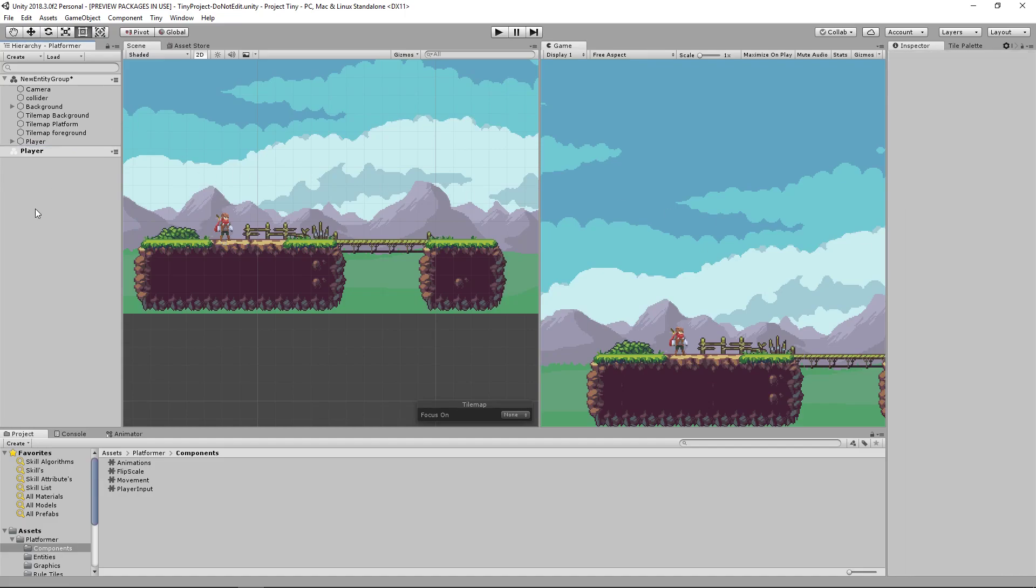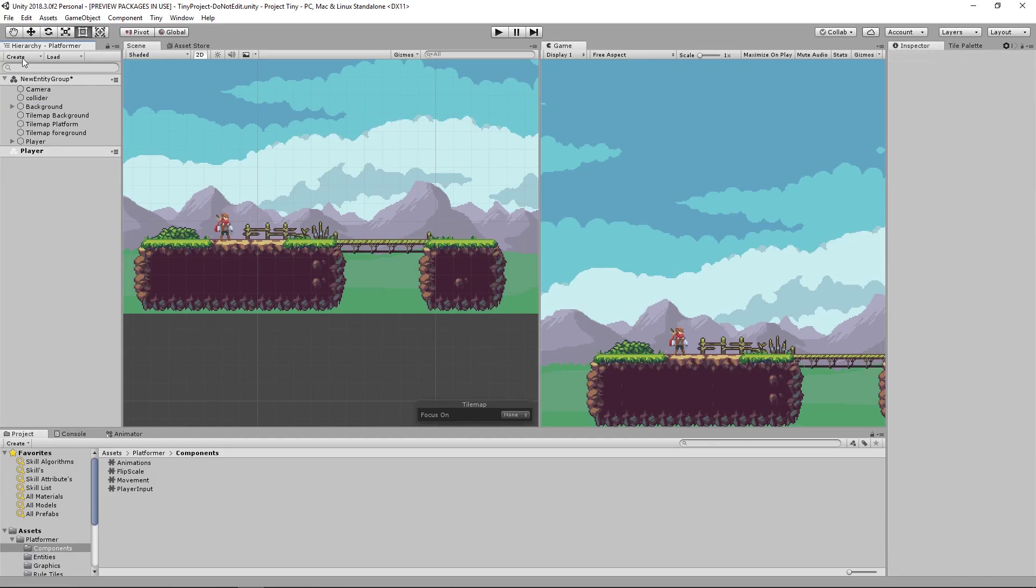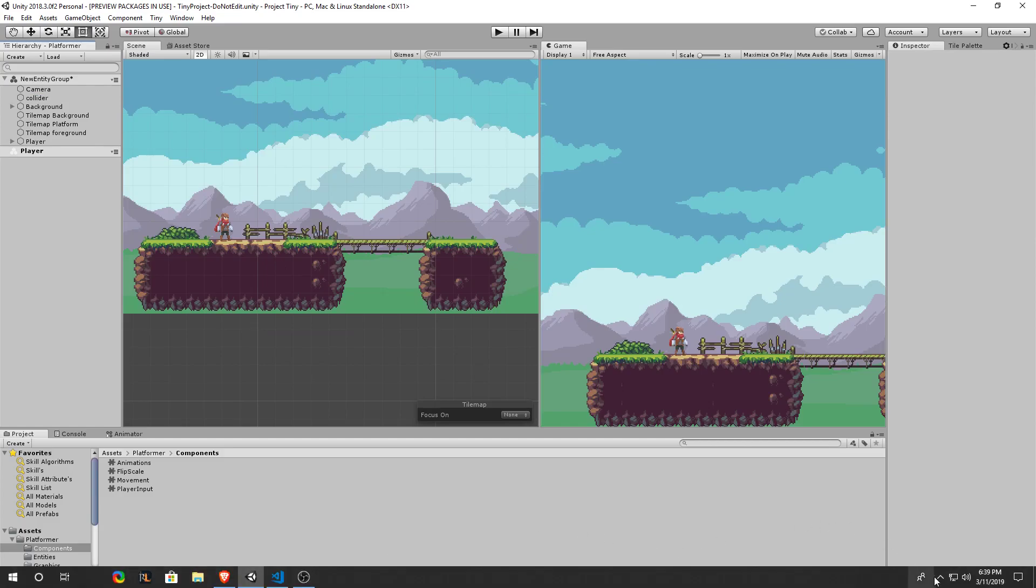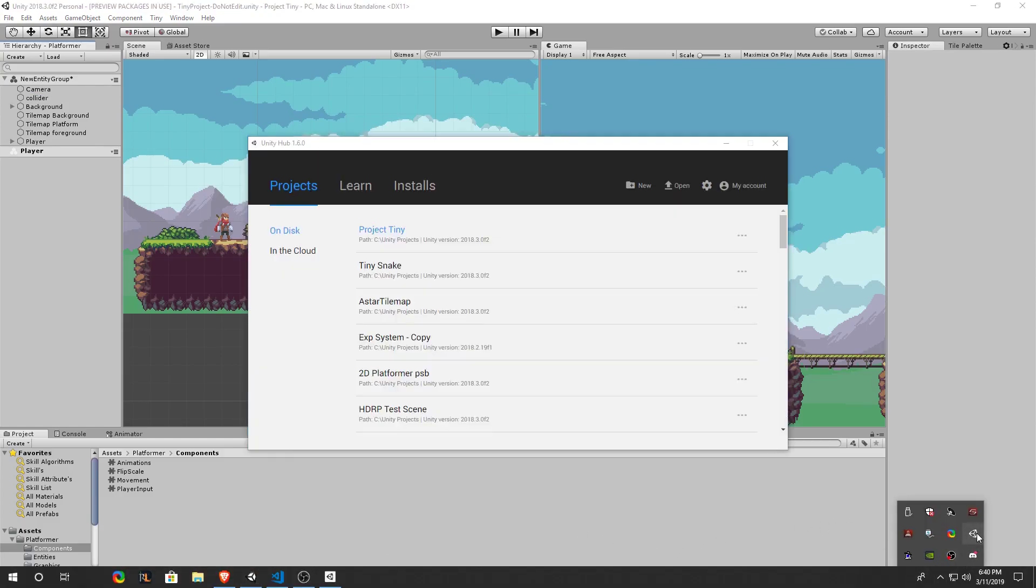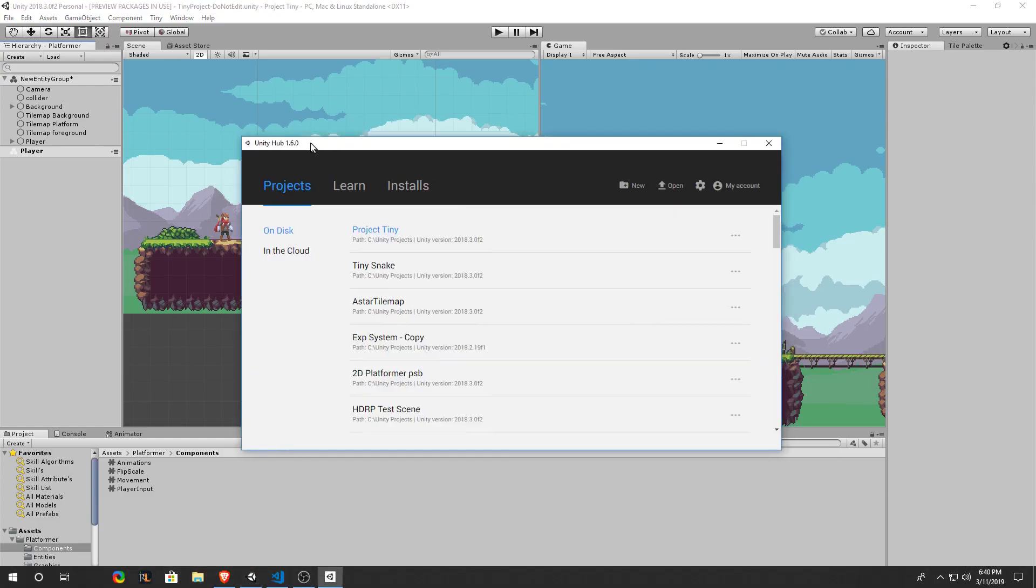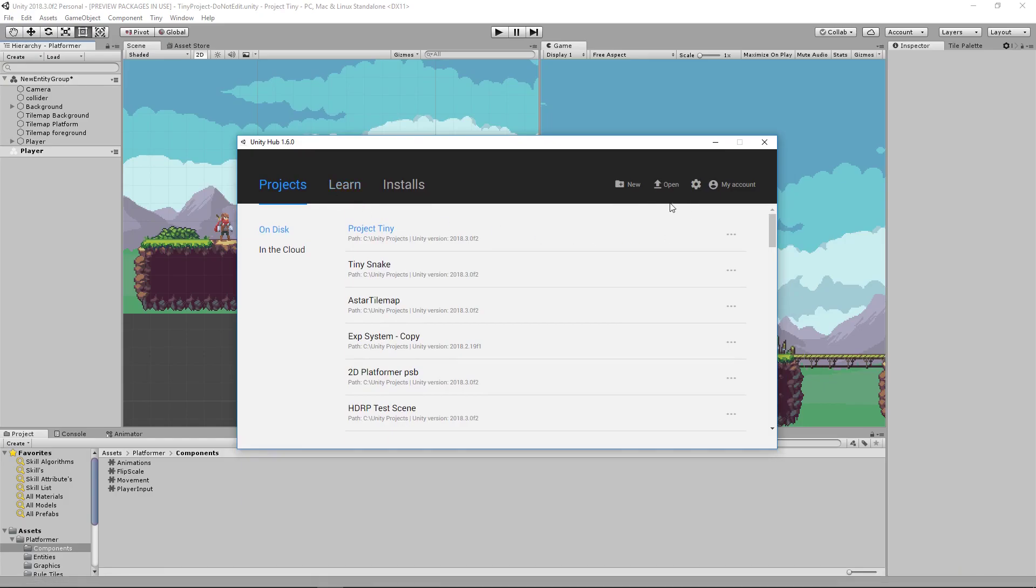So now that I have shown you pretty much everything that this game is using to work we can go ahead and open up a new project so we can start to code this ourselves. Going into our Unity Hub I'll just go ahead and create a whole brand new project from scratch to start with you.